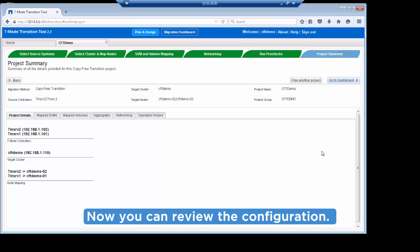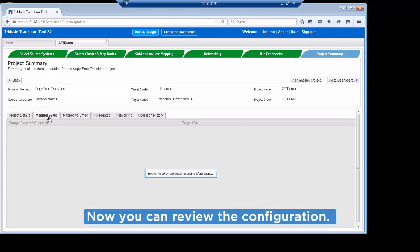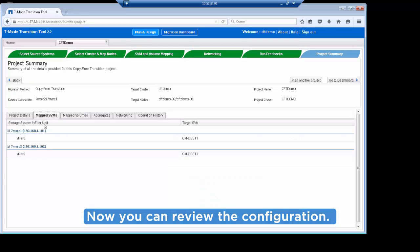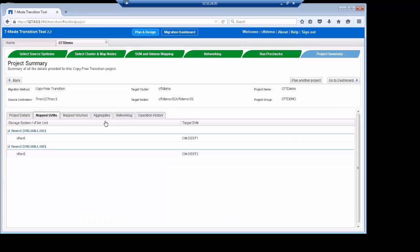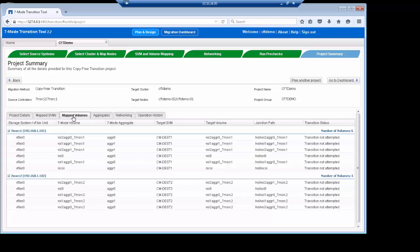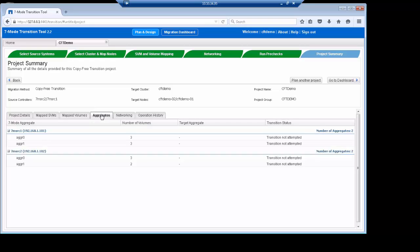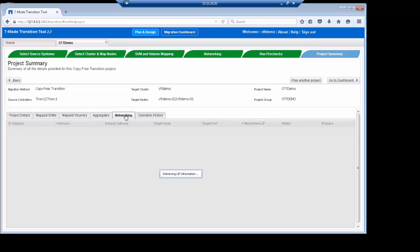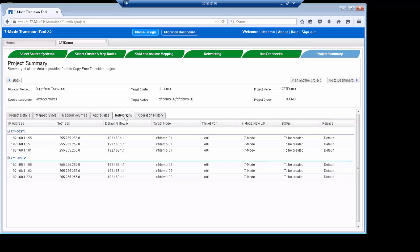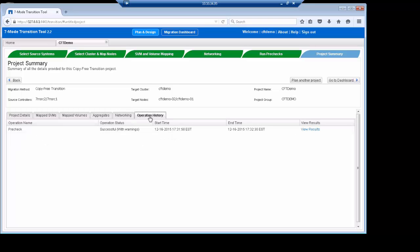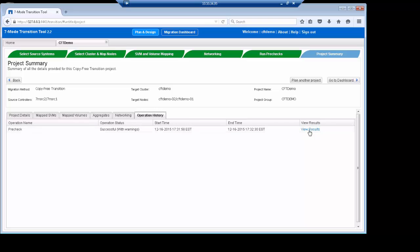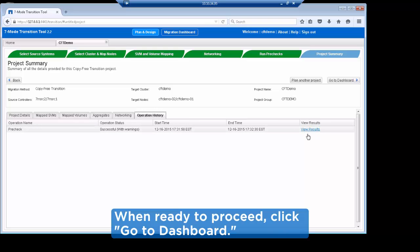On this screen, there are a series of tabs where you can review the configuration details of the project, such as mapped storage virtual machines, mapped volumes, aggregates, networking, and operation history. Under Operation History, you can click View Results to get a more granular look. If you need to make changes to anything, click Back. Otherwise, when finished reviewing, click Go to Dashboard.